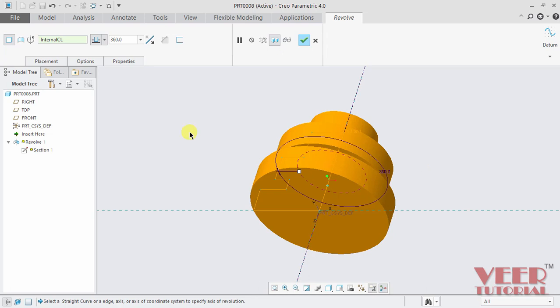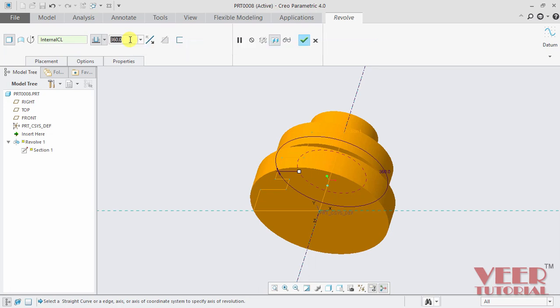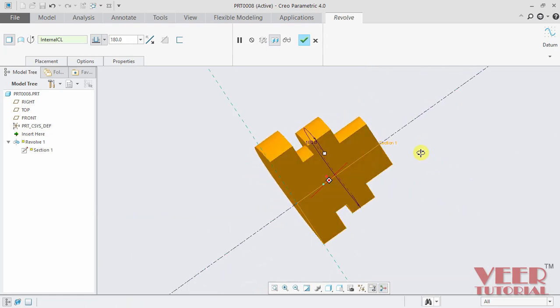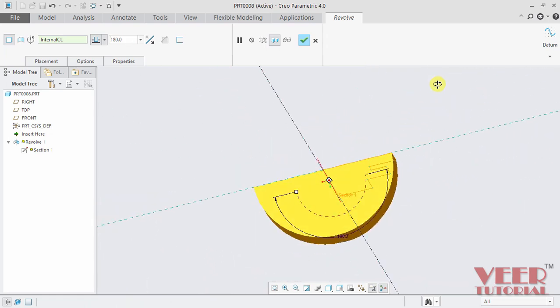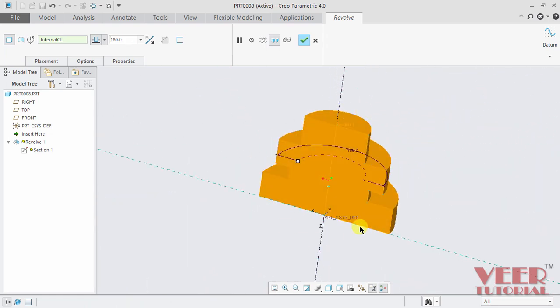So we can change more properties from this menu. We can make it revolve as a solid and a surface. Then we can specify the angle of rotation. Suppose I specify this angle of rotation 180 degrees and press enter. I rotate it so that we have more view of the revolution.